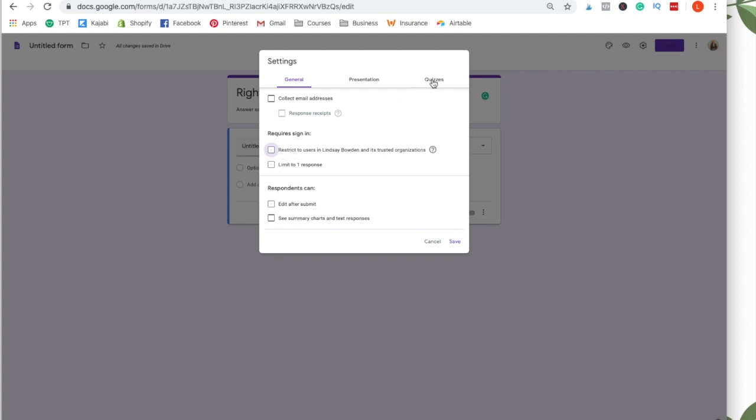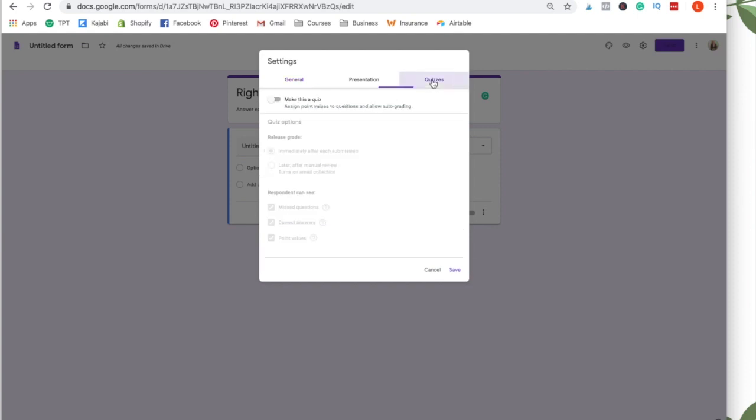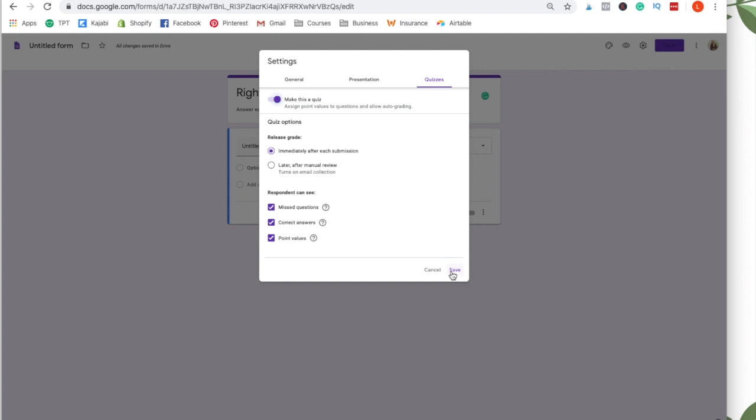You want them to be able to sign in through their own personal Google account. And then you also want to go to quizzes and make sure this is on, make this a quiz that will make this self check. So it will self grade it for them. When they submit it, it will show them their grade. And then you can also see their grade. And then I'm going to click save.